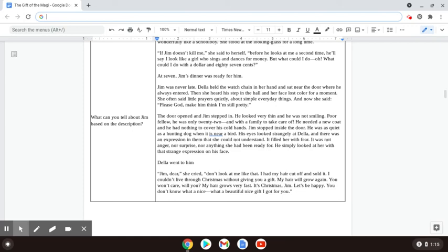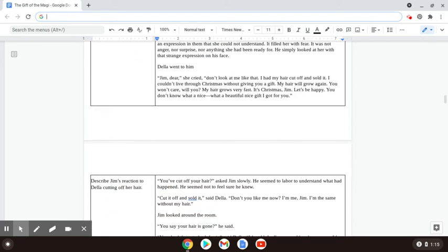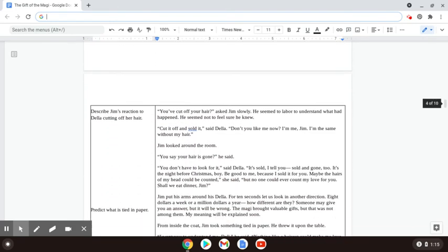Della went to him. Jim, dear, she cried. Don't look at me like that. I had to cut off my hair and sell it. I couldn't live through Christmas without giving you a gift. My hair will grow again. You won't care, will you? My hair grows very fast. It's Christmas, Jim. Let's be happy. You don't know what a nice, what a beautiful, nice gift I got for you.